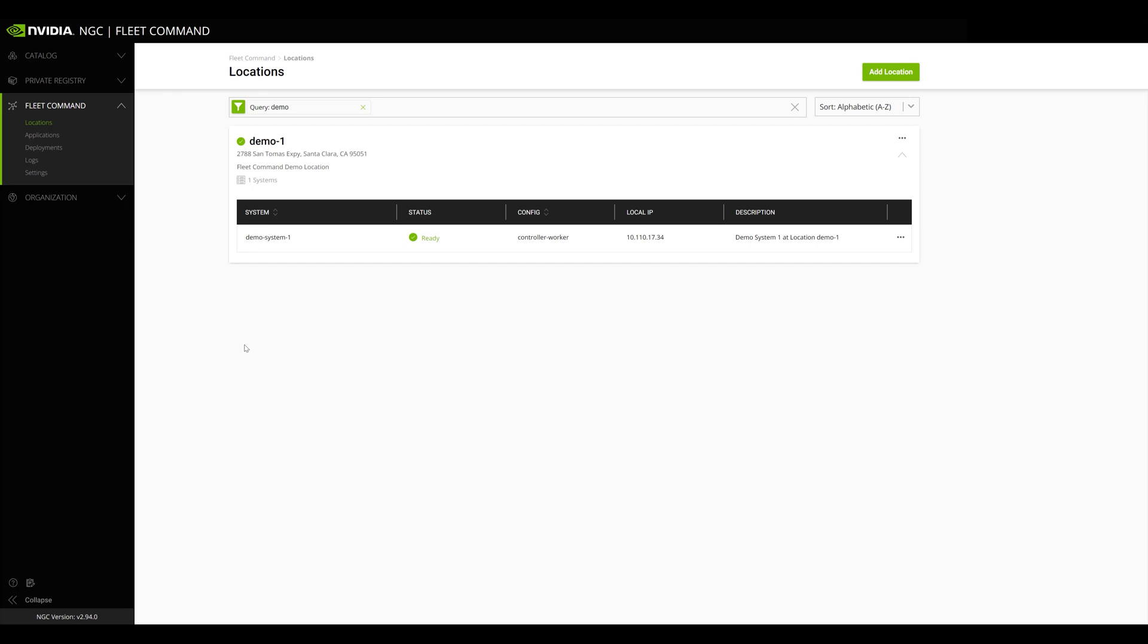To change the MIG settings for your systems, you just need to select the dropdown menu for the system you want to configure, and select View Details.